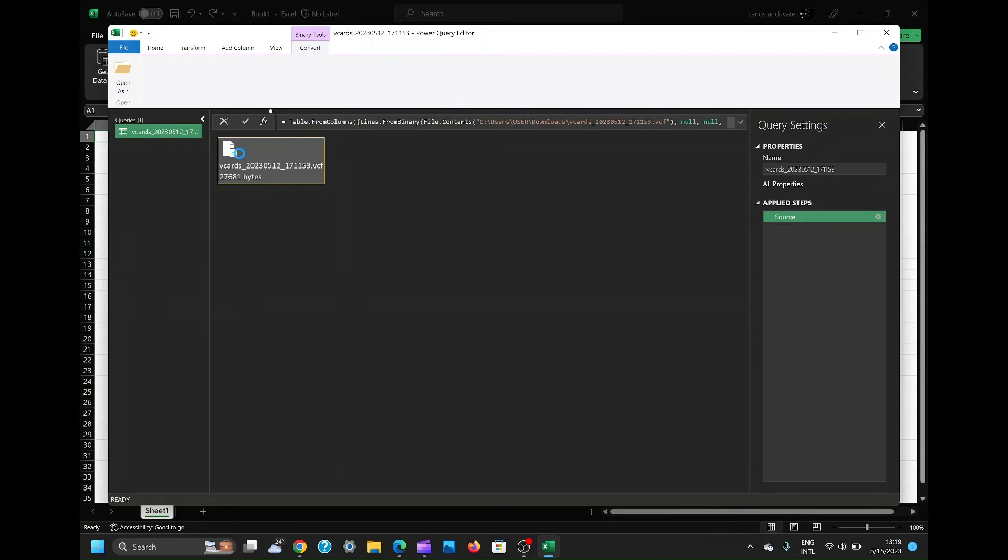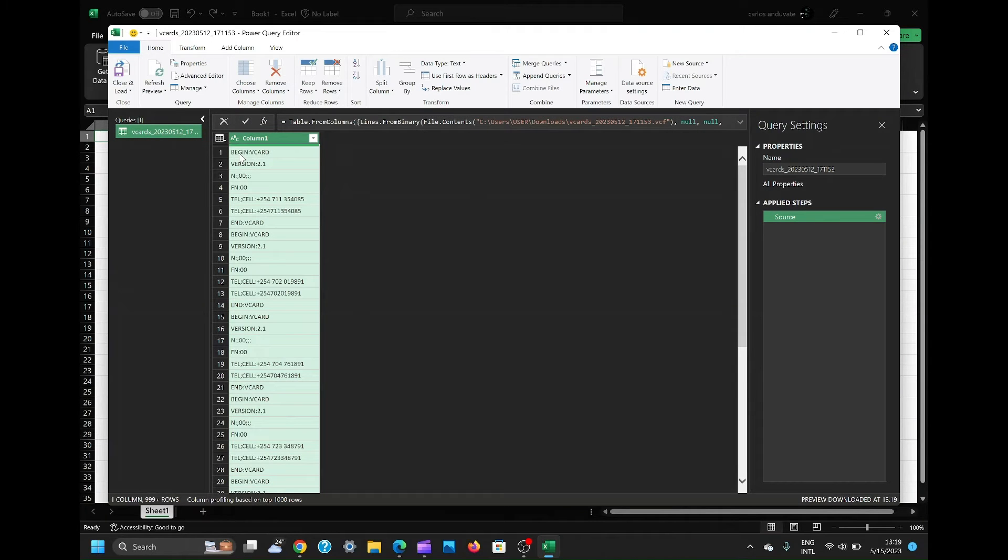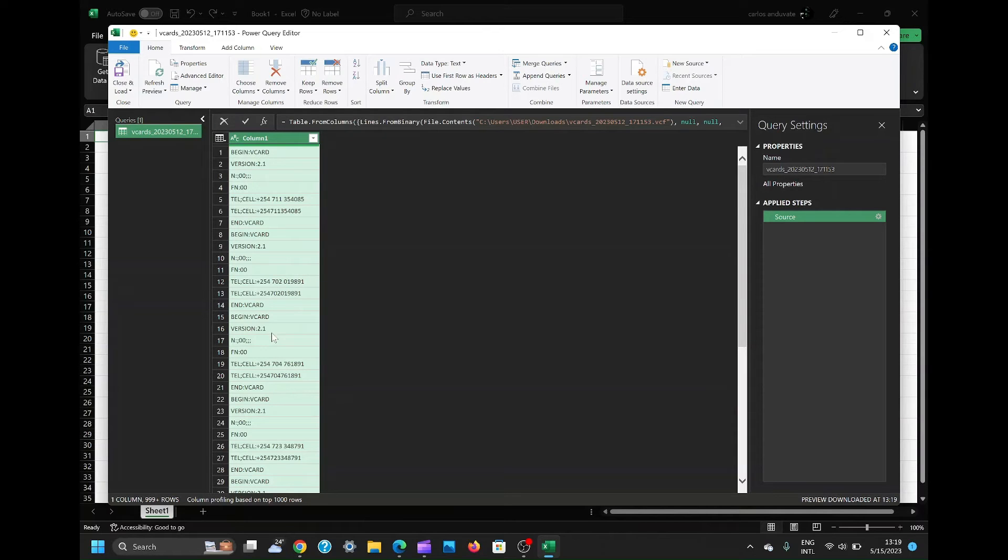Congratulations! Your VCF file is now open in Excel. Take a moment to review the imported data and ensure everything looks accurate.